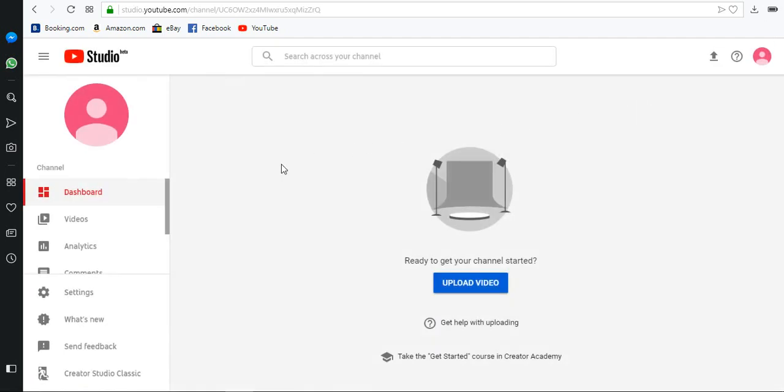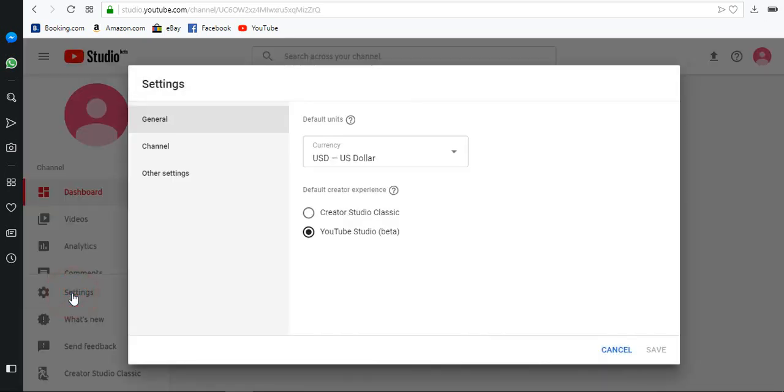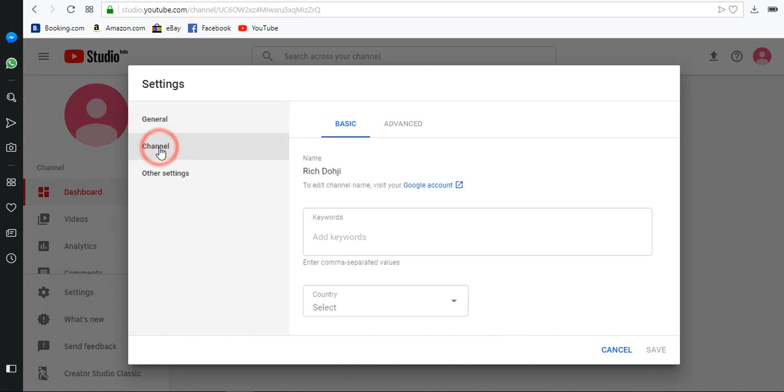Go to settings, click channel. The current channel name is Rich Doji, which is the same as my Google account name. Click Google account.